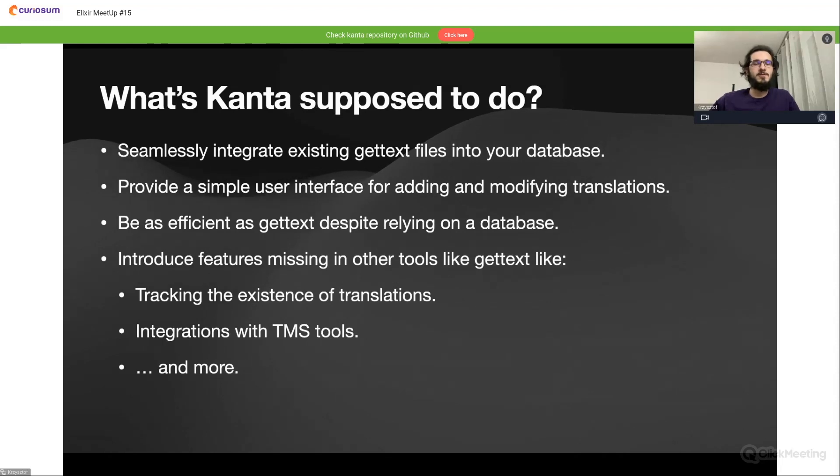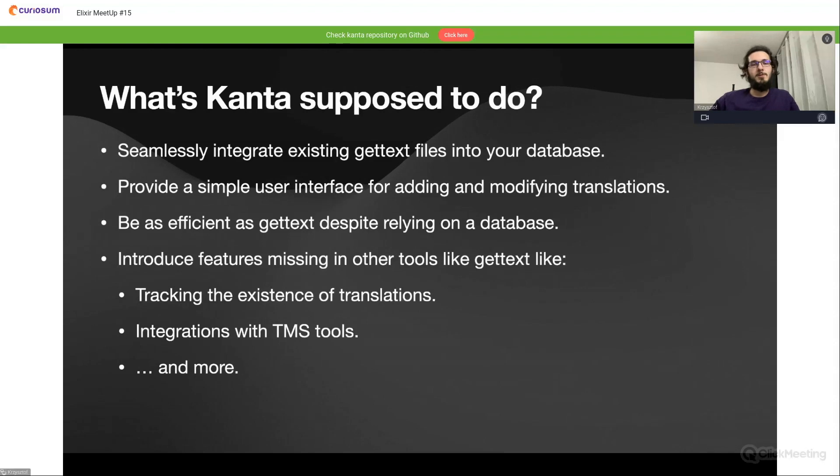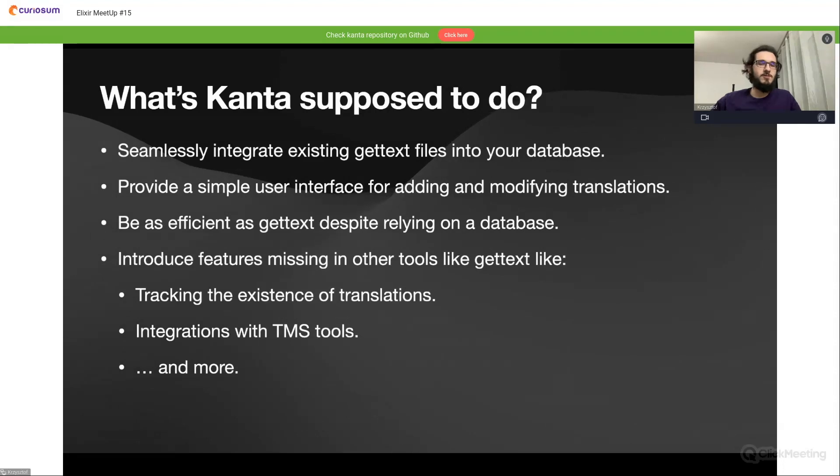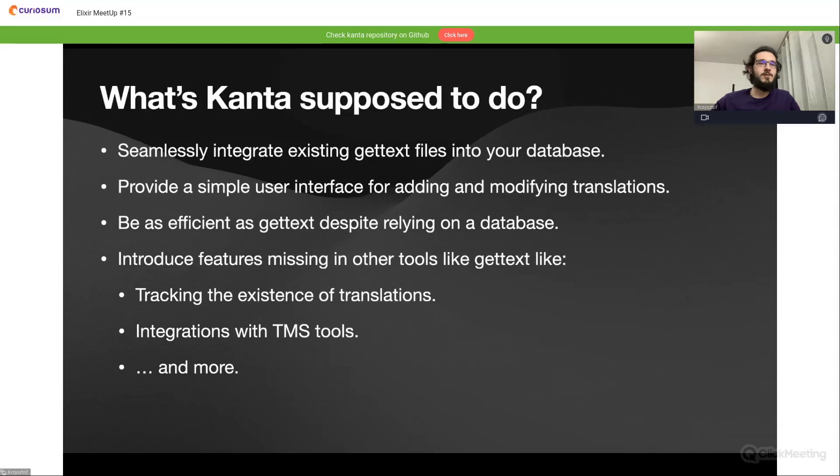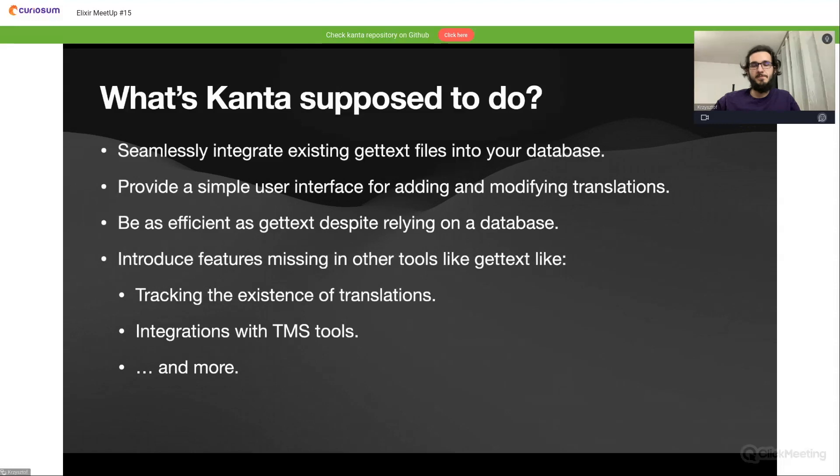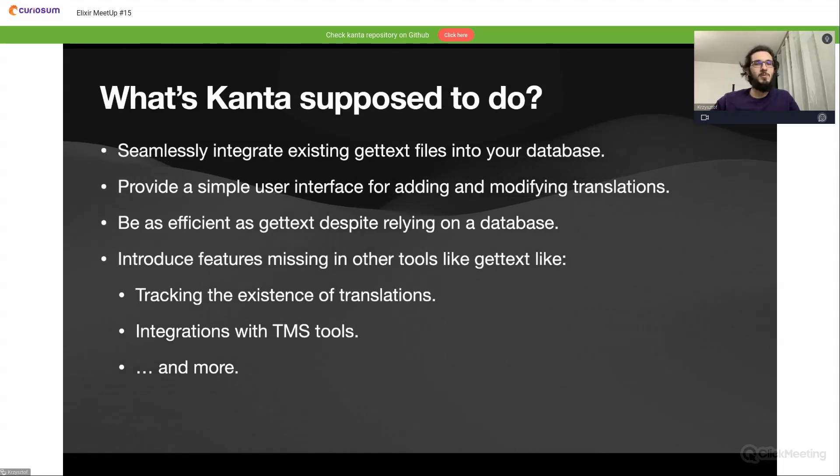Also in Kanta we'll try to introduce features missing in other tools like gettext, like the tracking of the existence of translations, so the stuff about missing and abandoned translations. And also something about integrations with TMS tools, because a lot of translators are using online tools for handling this. These tools can provide us CSV files or JSON files, not gettext files, so we will try to integrate it with Kanta to improve the experience between the translator and the developers. And also we still have other ideas for new features in Kanta, so there will be more, I hope.